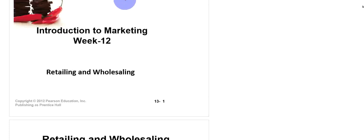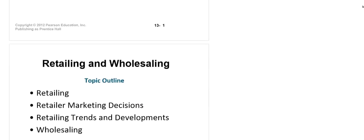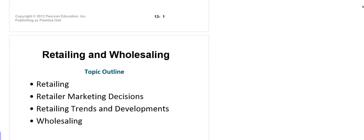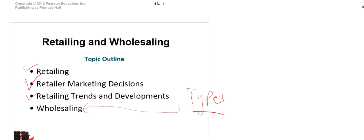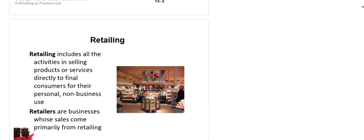Assalamu alaikum dear students, let's start week number 12 of Introduction to Marketing. In this week we will discuss retailing and wholesaling. The outline covers: retailing, retailer marketing decisions, retailing trends and developments, different types of retailers, and then wholesaling — including types of wholesaling and related information.